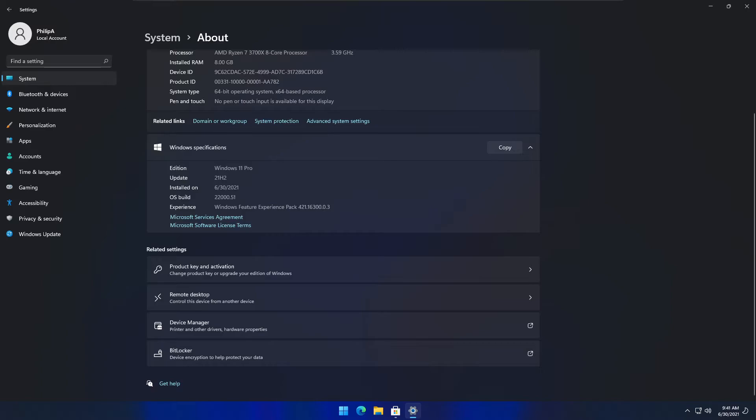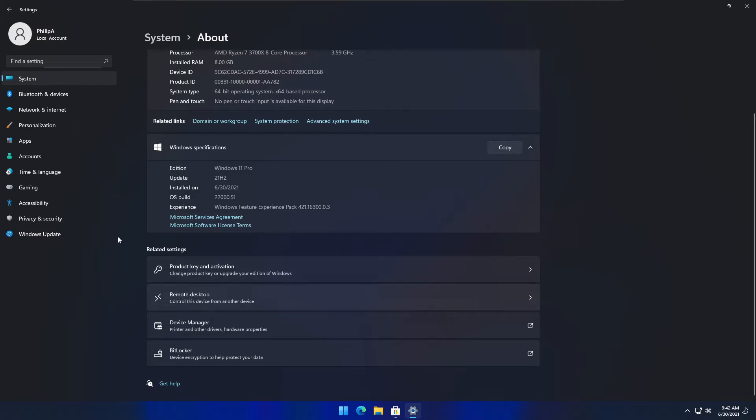This is actually the exact VM I used when I first showed off the Windows 11 leak.